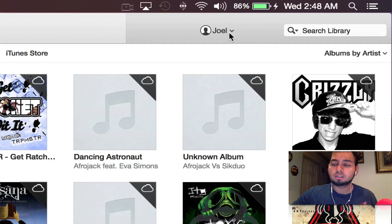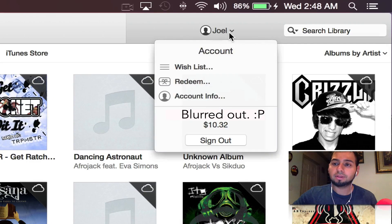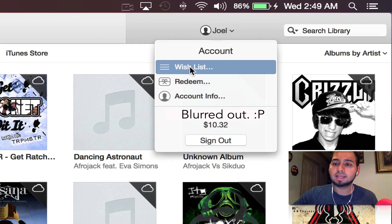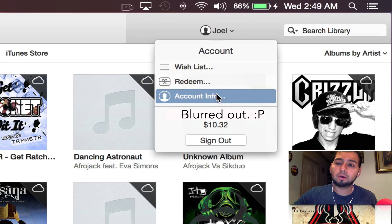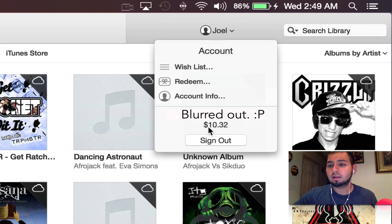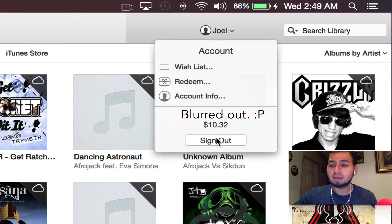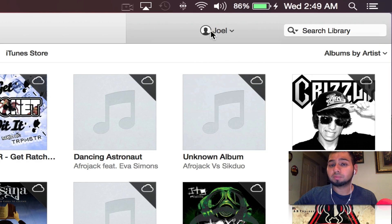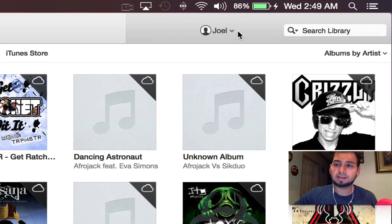On the right side we now have something new — your account button. If you tap on it, you'll see account options where you can go into your wish list, redeem a code, or access your account information. Below that you have your Apple ID along with any credits you have, and then the option to sign out. It's pretty cool having quick access to your account right up in the top right.